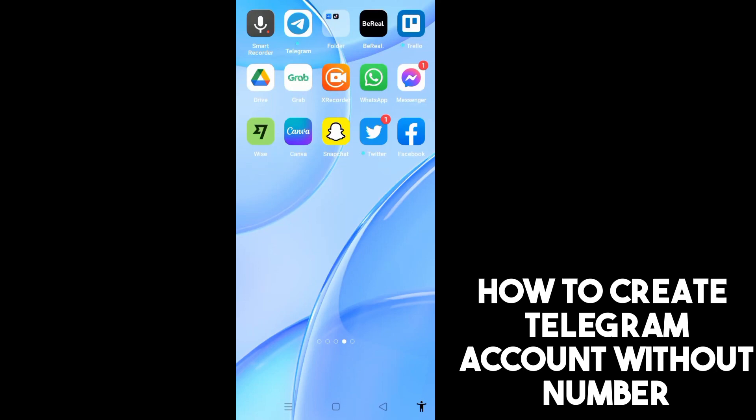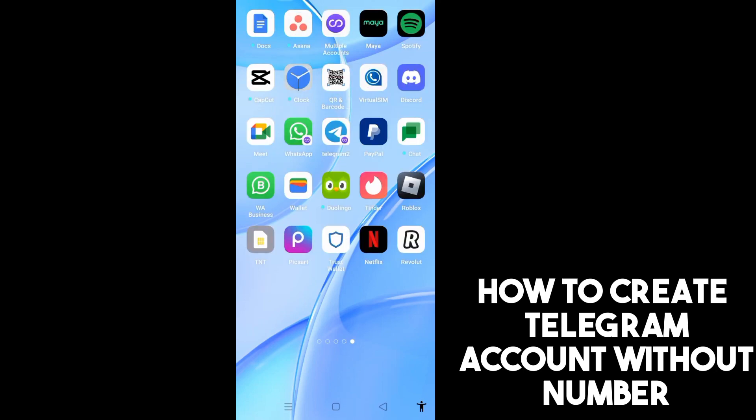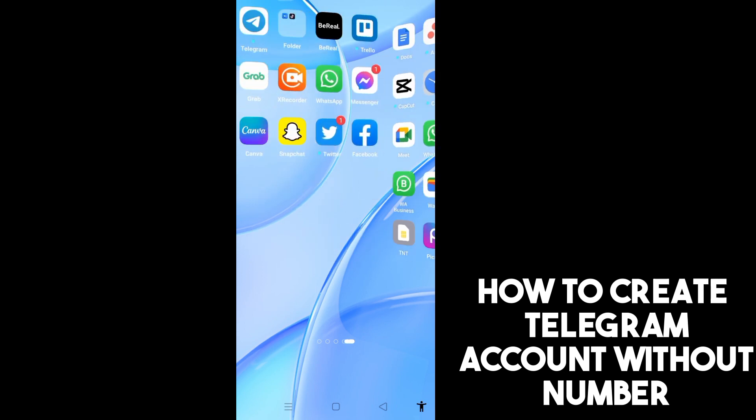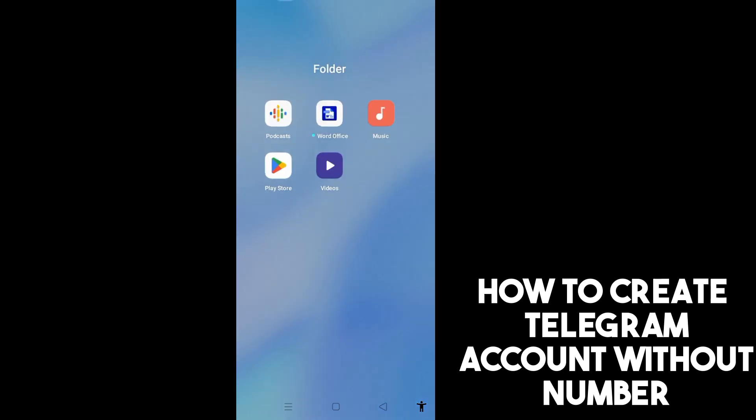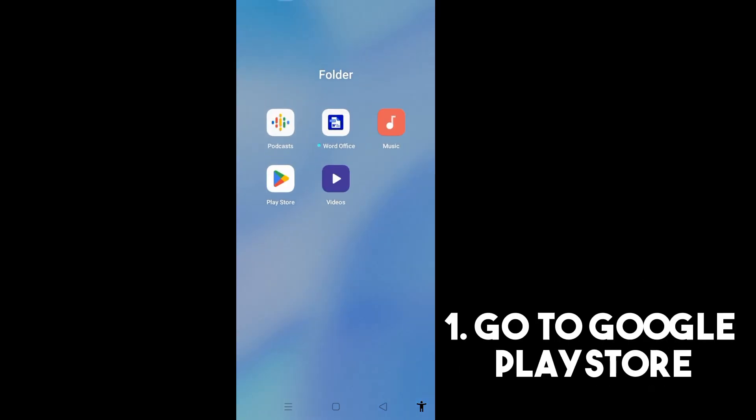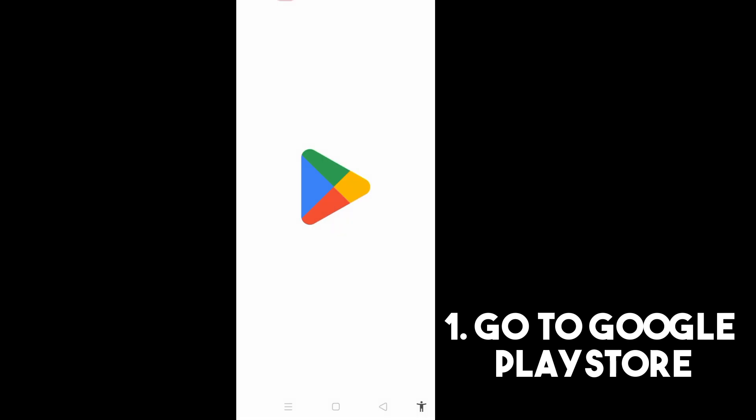In this video I will be showing you how to create a Telegram account without a number, or you can create a Telegram account without using your number. First you need to go to Google Play Store.